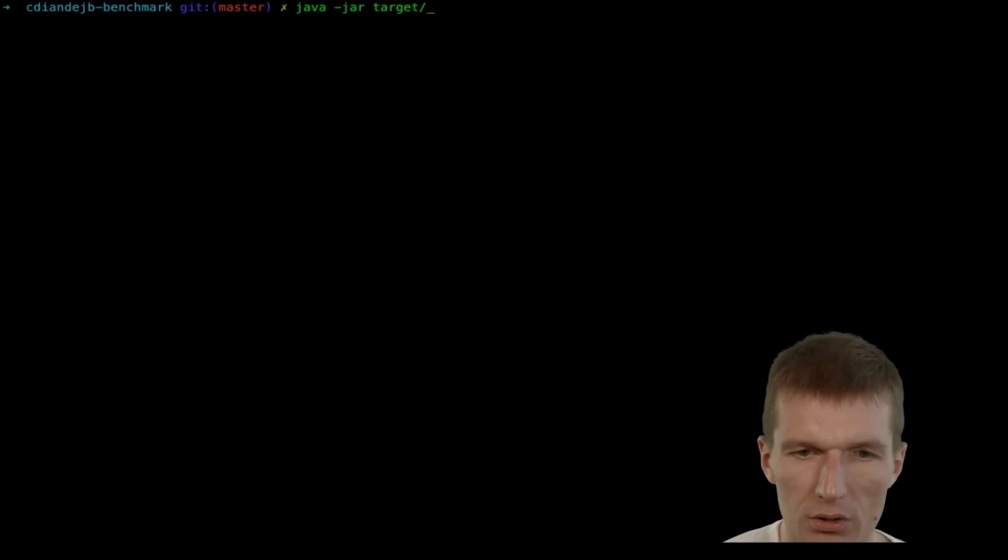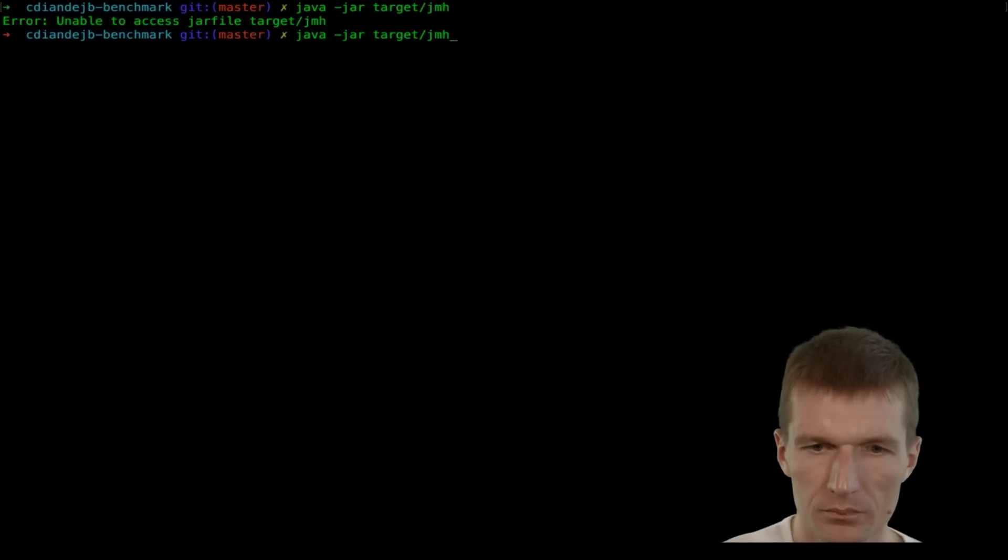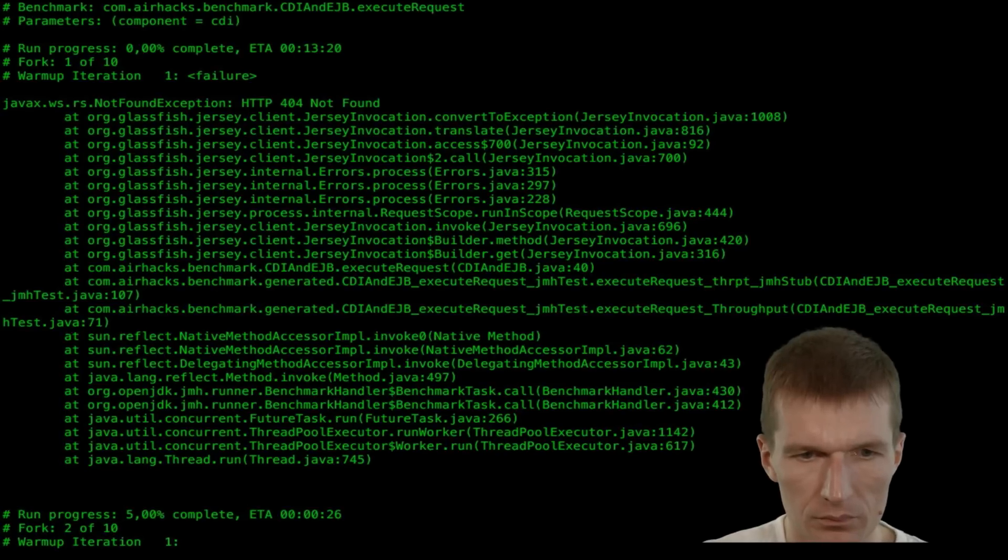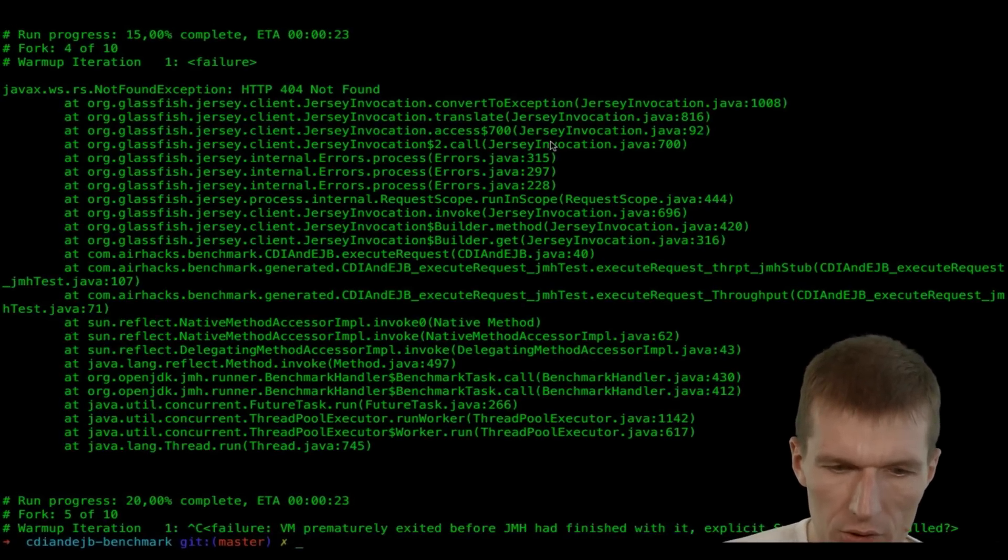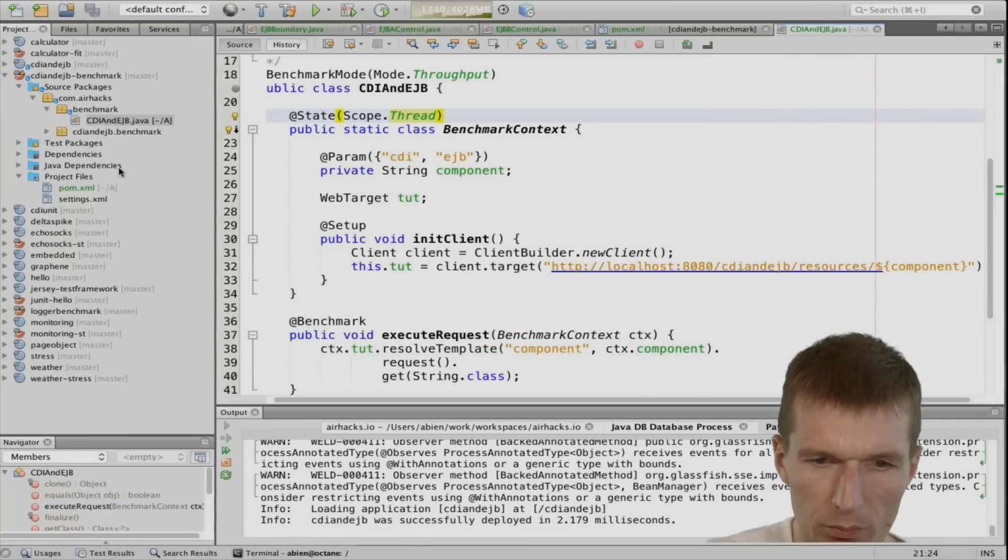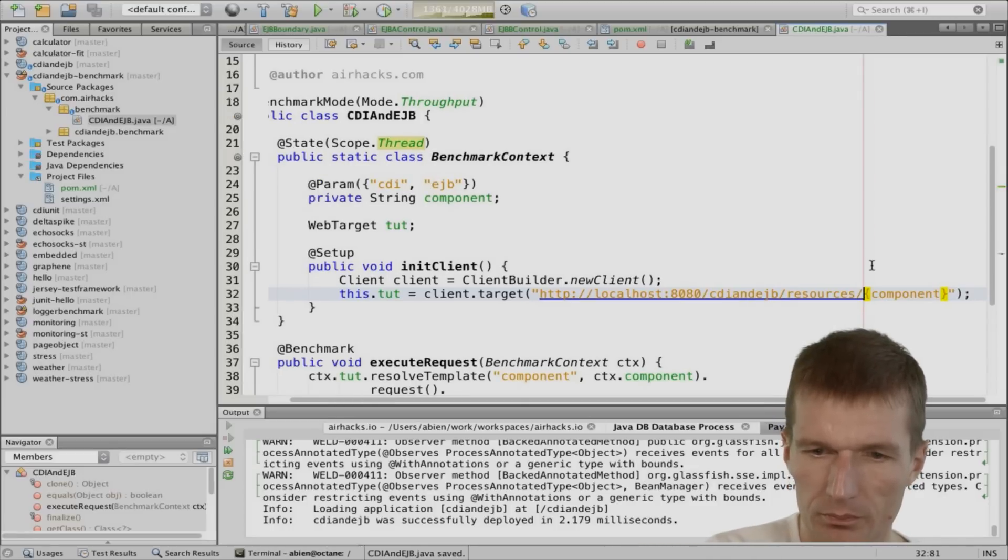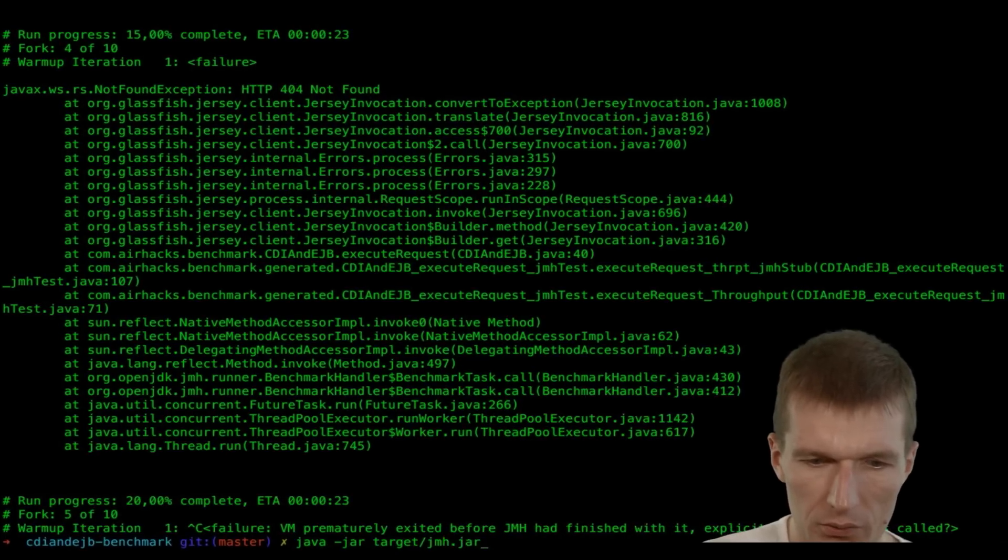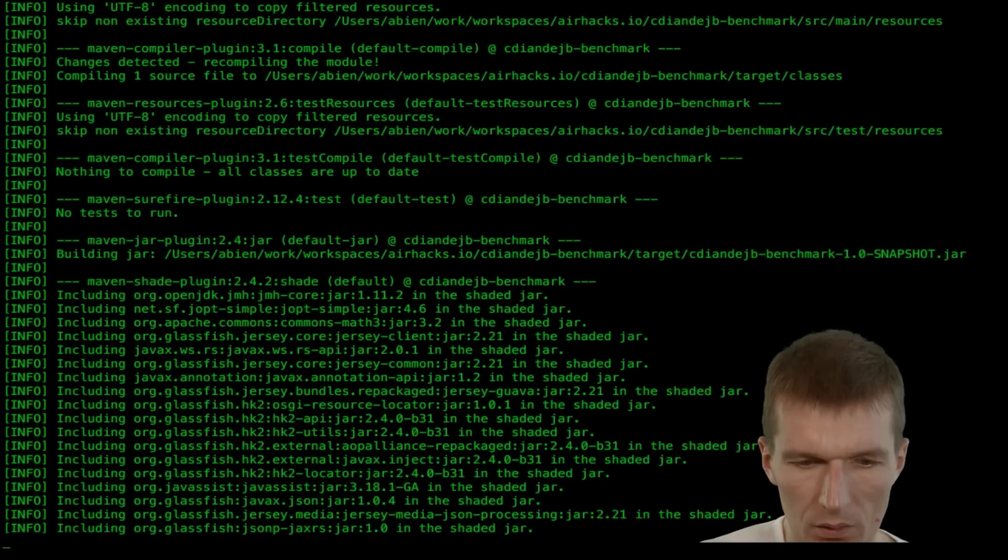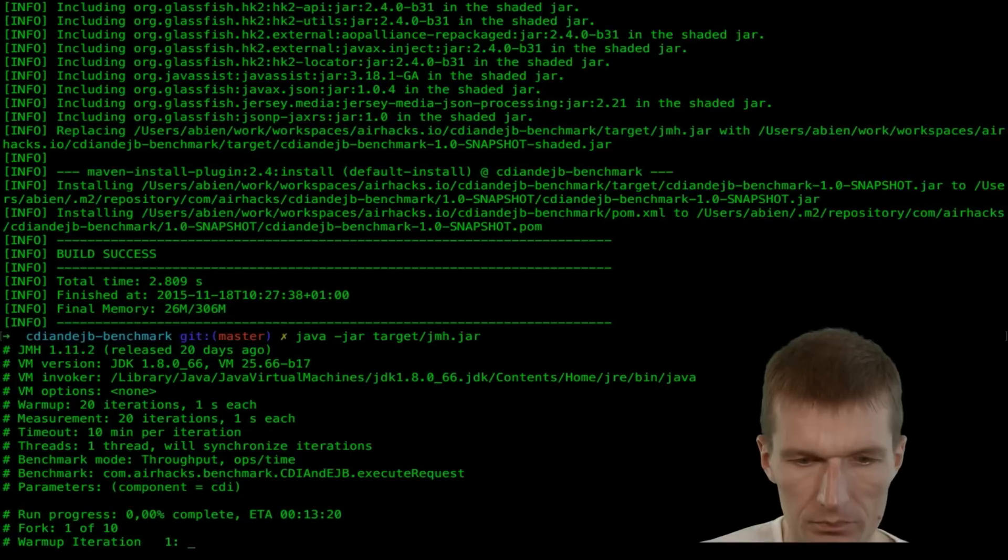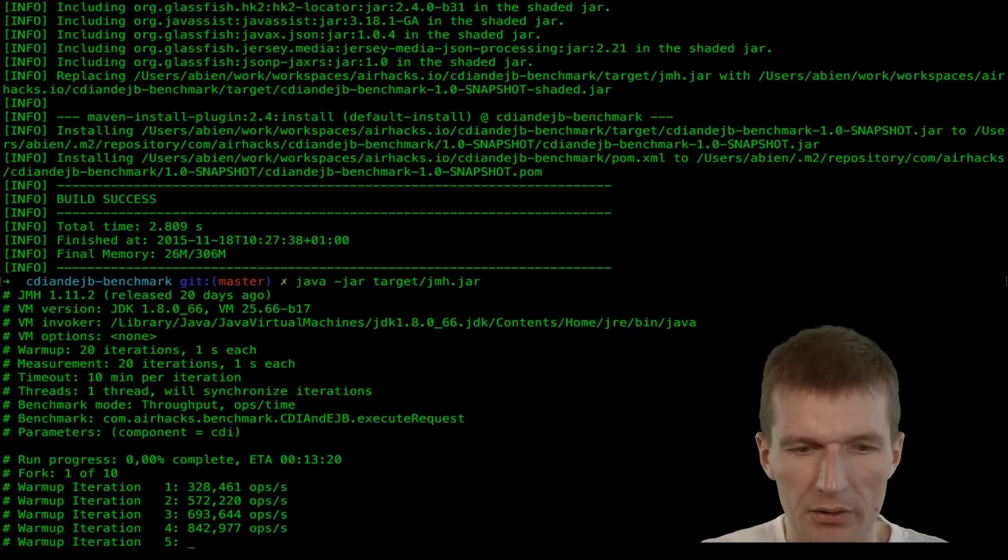I would just like to clear it. Java minus jar. Target. JMH. So. And what I got is 404 not found. Let's just double check that. What's the problem. And. This is the problem. So I see. Also nice feedback with. Exceptions. So now it looks significantly better.